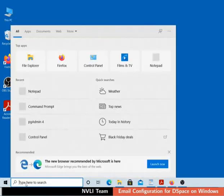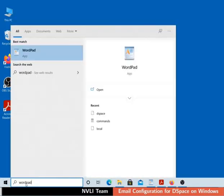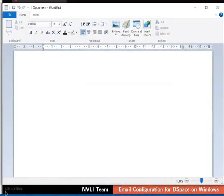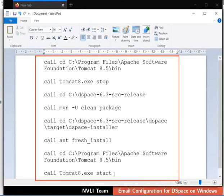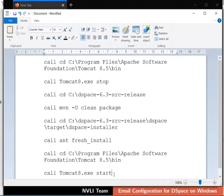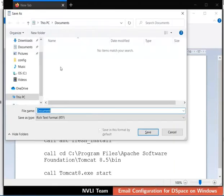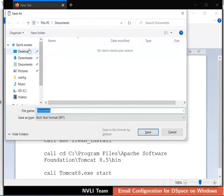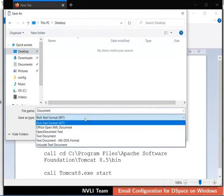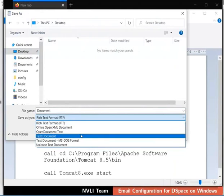So, open WordPad and type the commands as shown. We have used these commands in the earlier tutorial to build DSpace. Save the file by pressing Ctrl plus S keys together. A dialog box to save the file appears. On the left, select Desktop as a location to save the file. Click on the Save as type drop-down and select the type as Text documents.